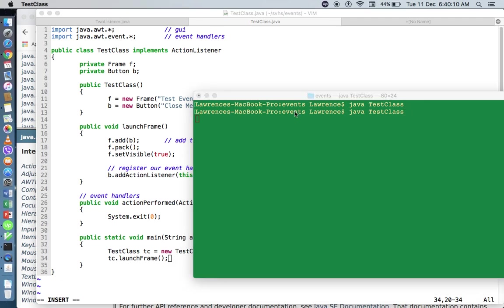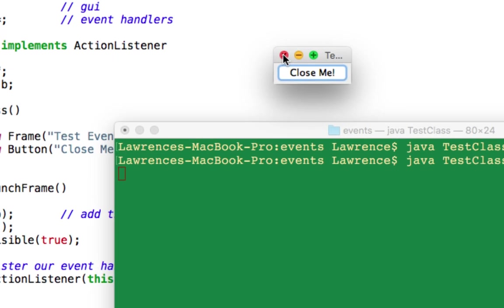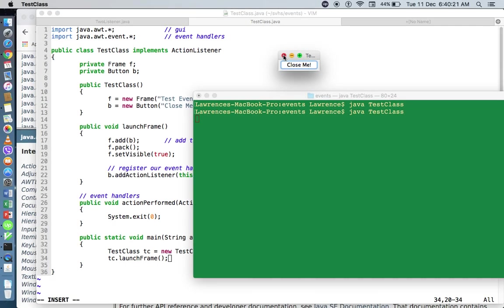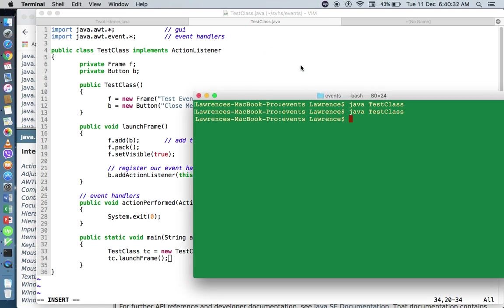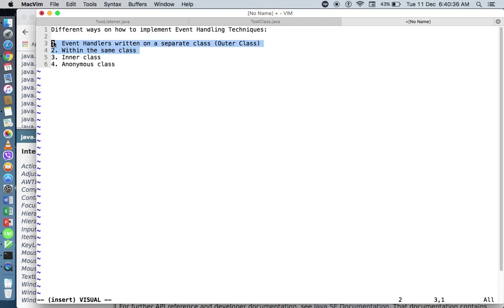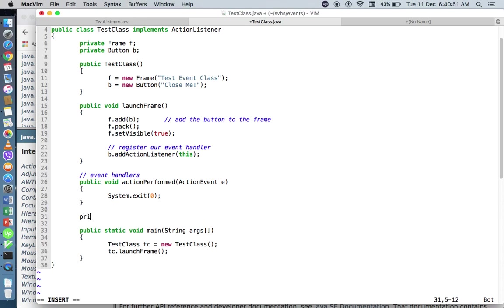What we did so far is we've created an event handler within the same class. We can actually combine it with another way to implement event handling techniques — by writing a class within the class, also known as an inner class. So I'll create another class. Since this class will only be used within TestClass, I'll declare it as private. Private class MyCloseButtonHandler.